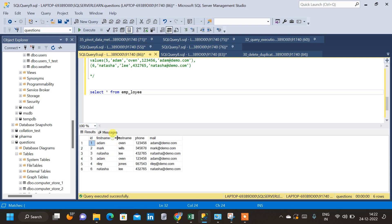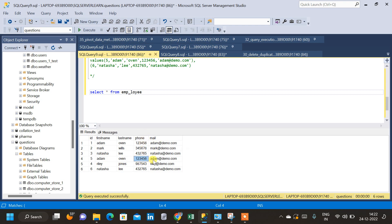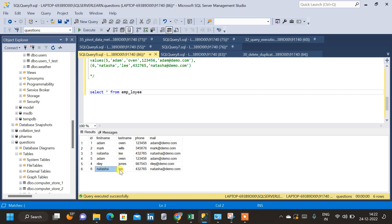If we inspect the data we can see that first name, last name, phone number, and mail ID are getting repeated for Aadha — the ID remains unique but the data is repeated. If we come to the fourth row we can see that Adam, Oven, 123456, and the mail ID are also repeating. Similarly for Natasha, the data is getting repeated — only the IDs 3 and 6 remain unique but the corresponding row data is repeating.